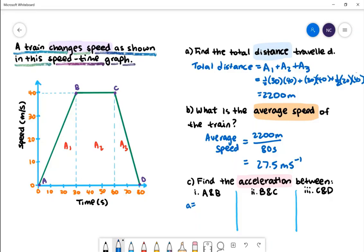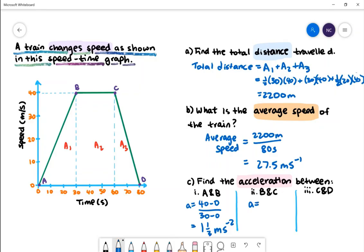From A to B the original speed was 0 and the final speed was 40, so the difference will be 40 subtract 0. To find the change in time we'll do 30 subtract 0. The acceleration from A to B will be 1 and 1 third metres per second squared. To find the acceleration between B and C, the change in speed will be 40 subtract 40 and the change in time will be 60 subtract 30. The acceleration between B and C will be 0 metres per second squared.